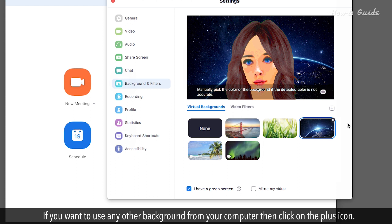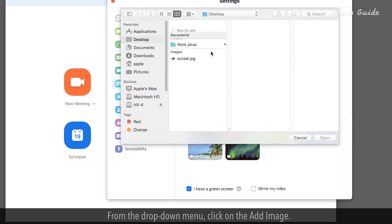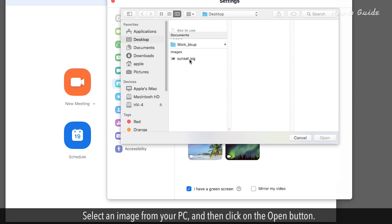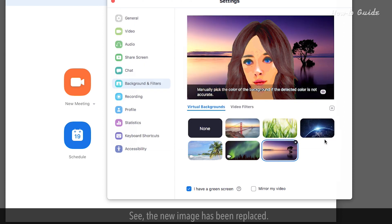If you want to use any other background from your computer, then click on the plus icon. From the drop-down menu, click on Add Image. Select an image from your PC and then click on the Open button. See? The new image has been replaced.